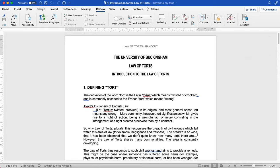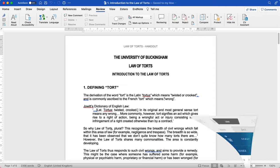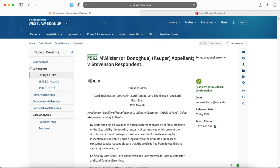This is useful for handouts but might also be useful if you need to read a case. I'm going to demonstrate how to download a case or any Westlaw or Lexis document as a Word file.